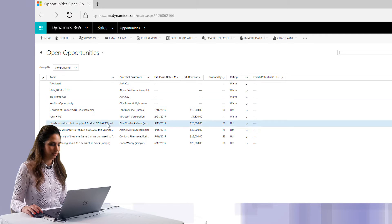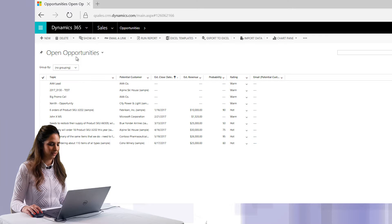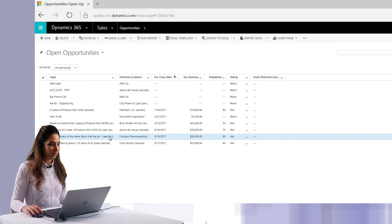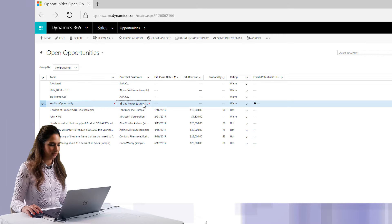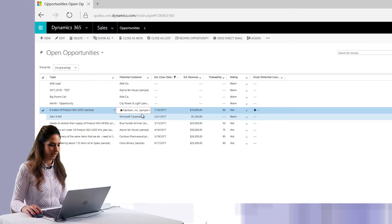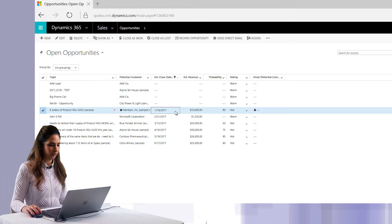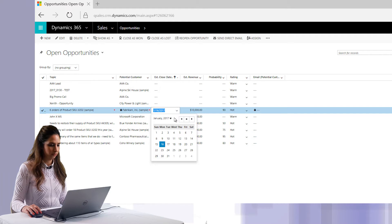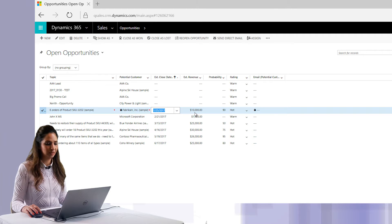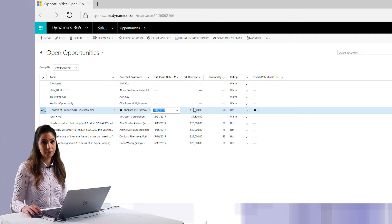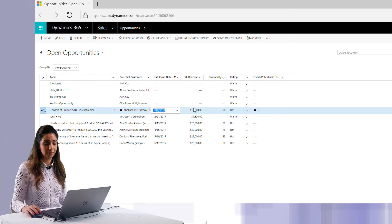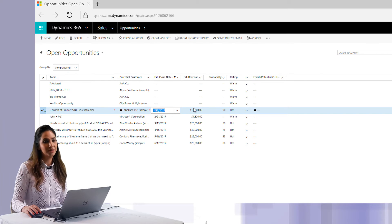We're in the Open Opportunities grid, and if you can notice, it looks very different. I can go into each row and I can actually update the information inline, so I can change the values for these options here really easily and efficiently. What you can also do is make the sub grids on the entity and the forms editable as well.